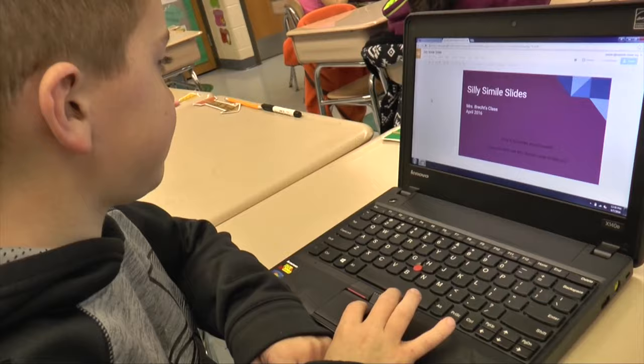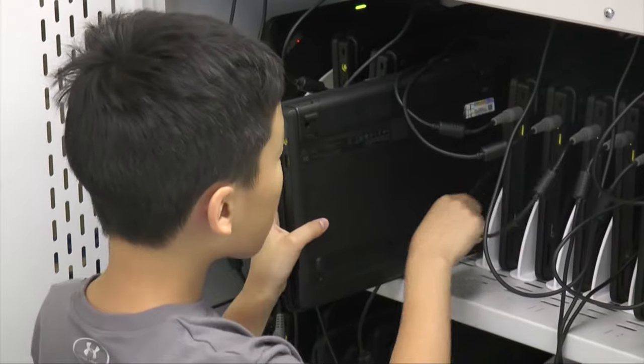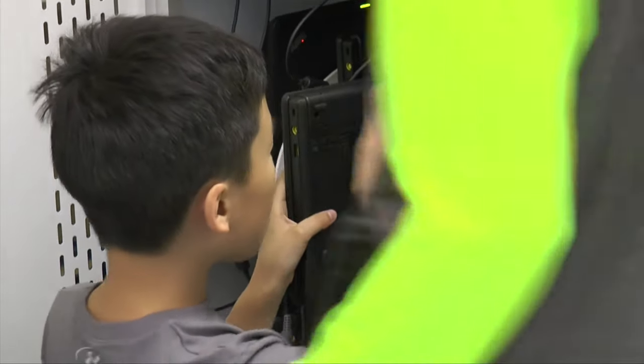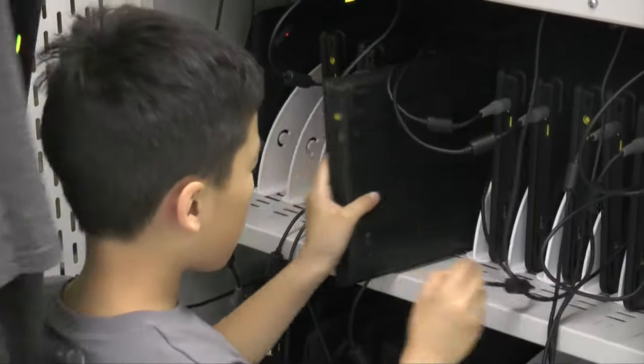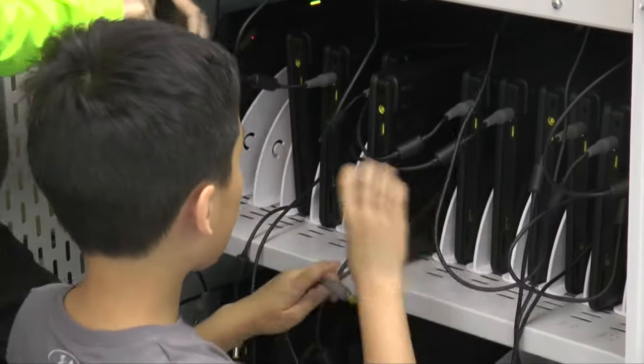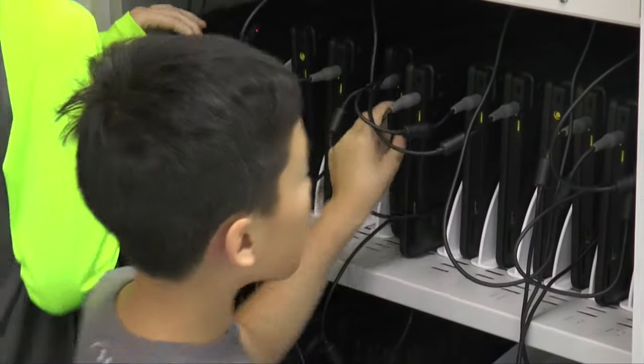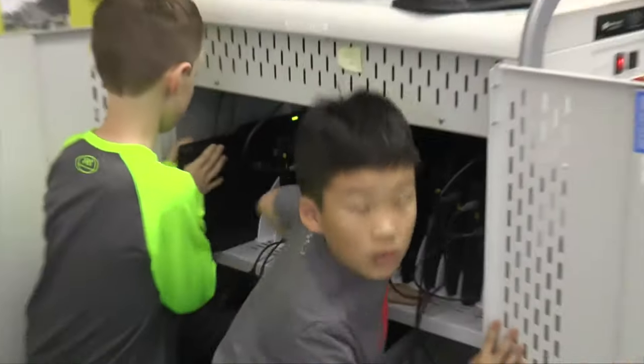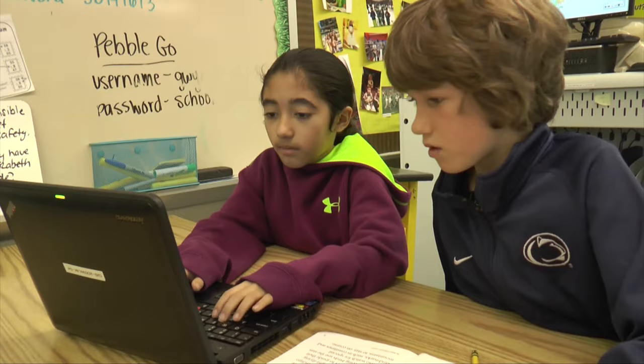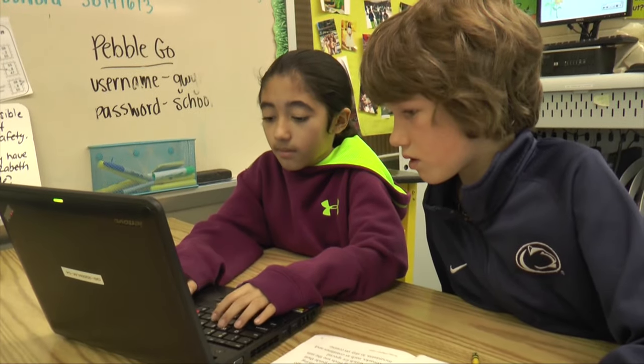At this point in the school year they're very independent and able to work on their own and get onto the different websites and things like that very easily each day.